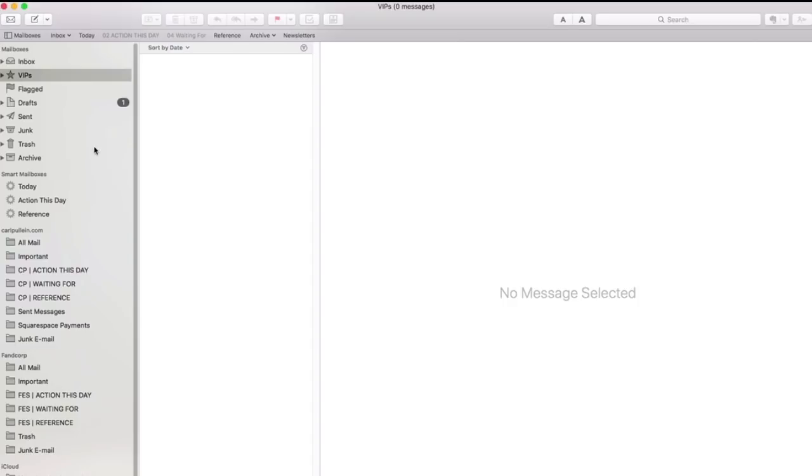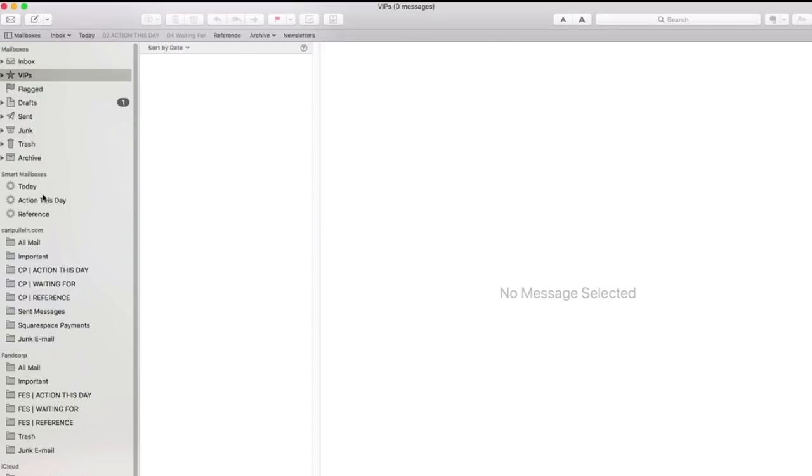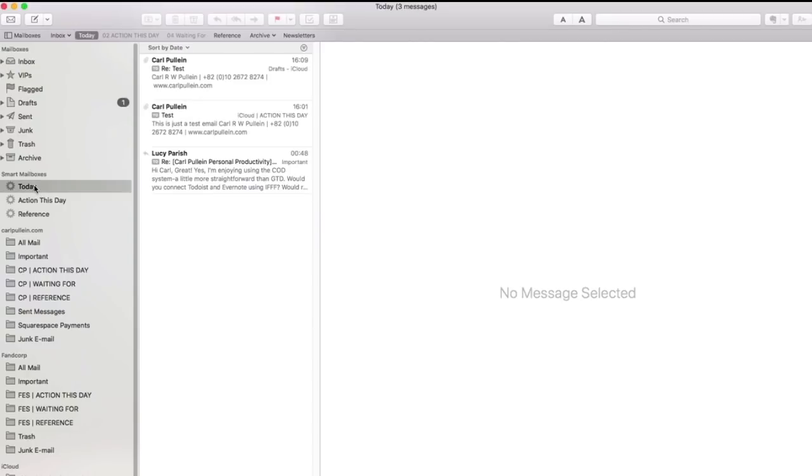But the things that I really want to show you are what I have right here. So what I want to do is I've got my today action this day and reference and these are really key parts of the whole system. So essentially today is all the email that I've received today that I've actually put into a specific folder.